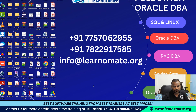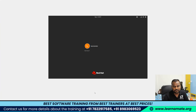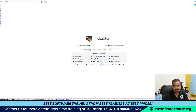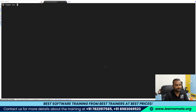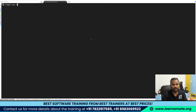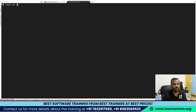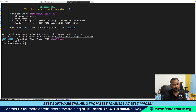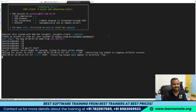MobaXterm is started. Let me log in with the root user — the password is already saved, so I got connected to the root user. Let me log in with the PostgreSQL database. I'll start the PostgreSQL database by firing the command: pg_ctl start.